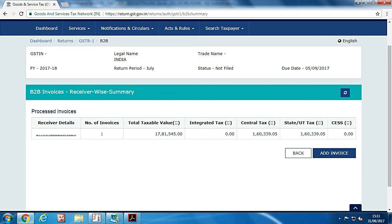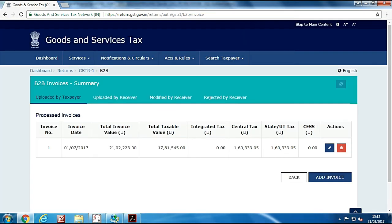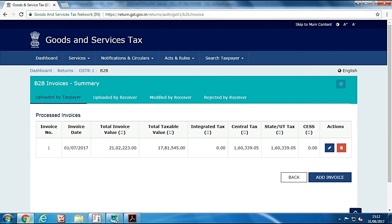You can see your data visible which was entered by you in a GSTR excel template or excel utility file. You can modify the uploaded data here. Now you can verify and submit the return. Please note that after submitting your return you can't make any change in it.